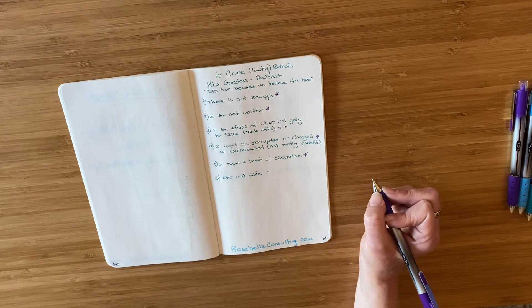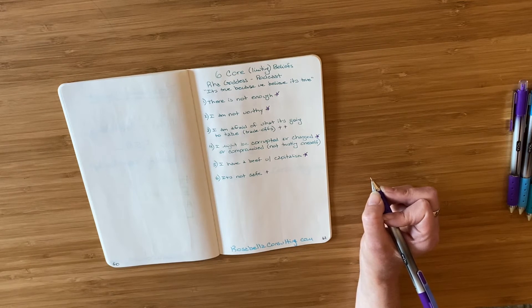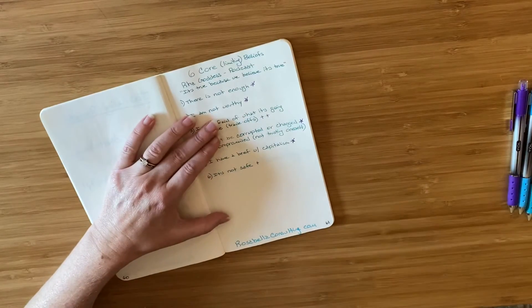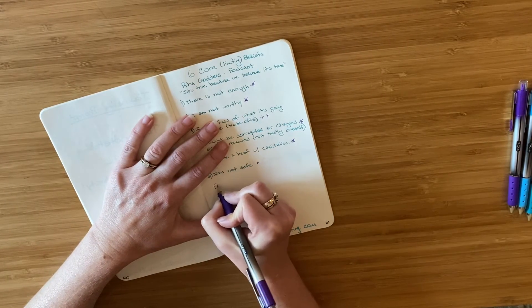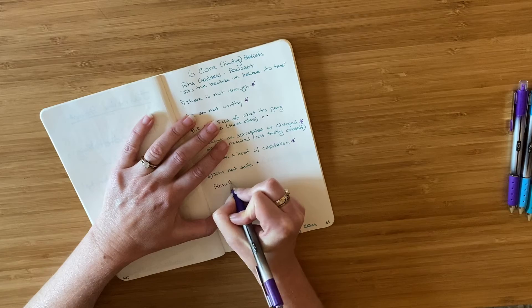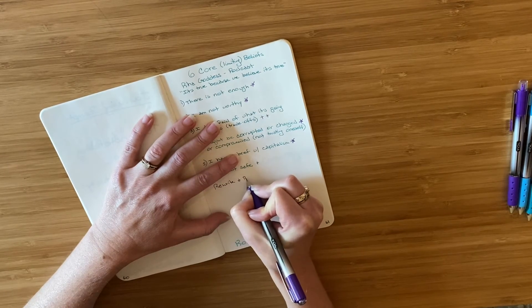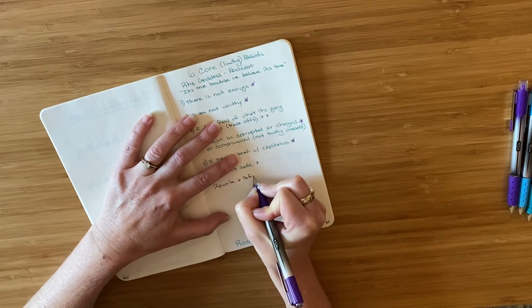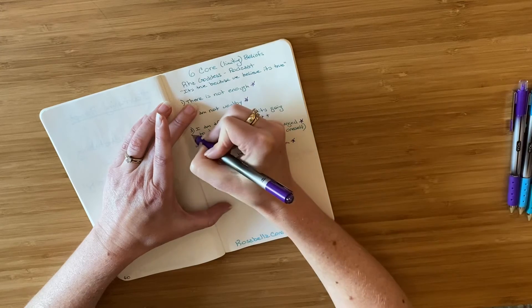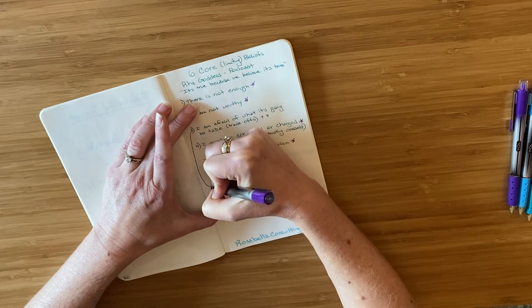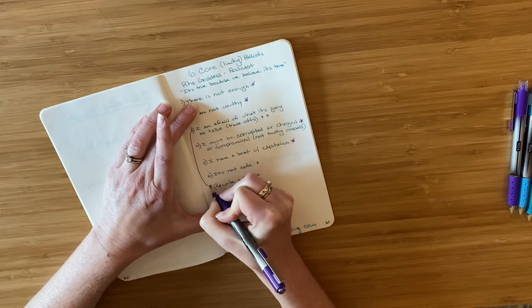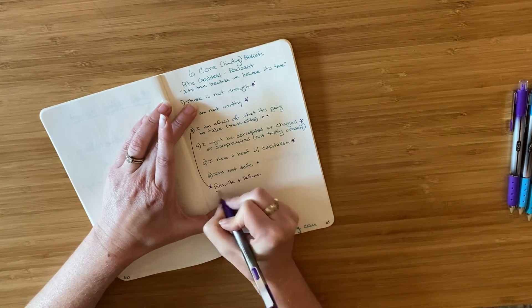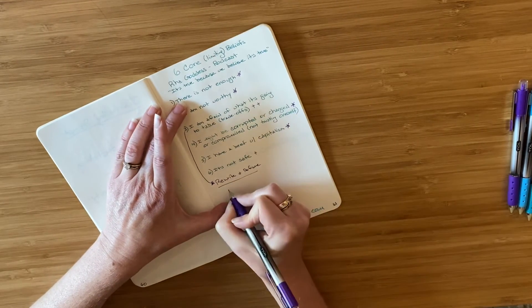Next, I'm going to move into experiment and act. And what I see here is an opportunity to rewrite and reframe. So I'm going to take this one, put an arrow down and I'm going to write, this is what I'm going to reframe.